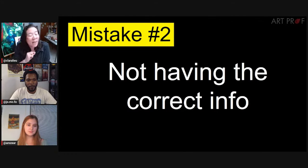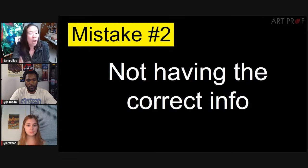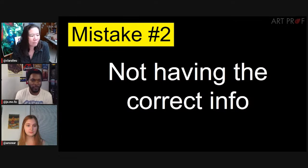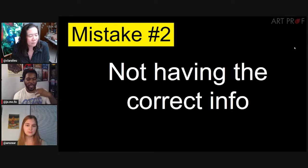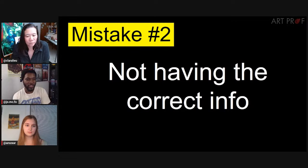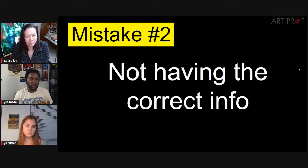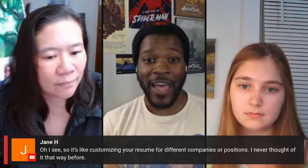Mistake number two: not having the correct info. You're not going to include a double-page children's book illustration in a graphic design editorial portfolio — you just won't get hired. It's important to be tuned in to what the field actually needs from you. Even within editorial illustration, you can curate your portfolio to fit the publication. For example, I'm not going to send portraits of Broadway singers to political magazines, but I might send that to Playbill. It's like customizing your resume for different companies.